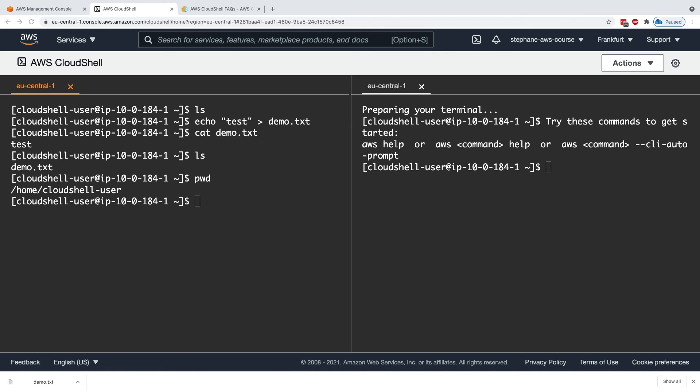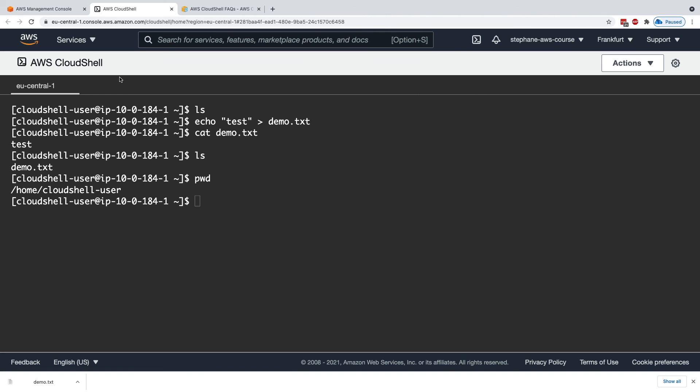You will be fine in the course to either use CloudShell or your terminal to perform the commands with the CLI against AWS. And also remember that I really like the upload and download feature of CloudShell to upload files and download files from it. That's it for this lecture. I hope you liked it and I will see you in the next lecture.